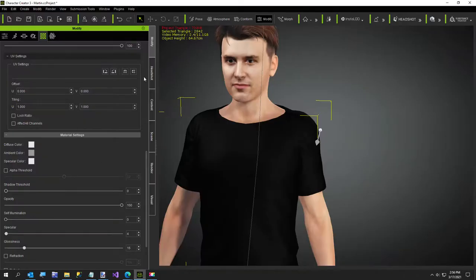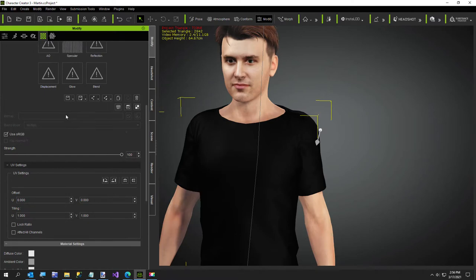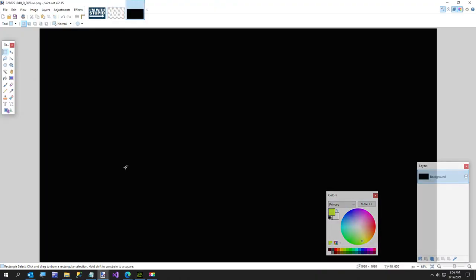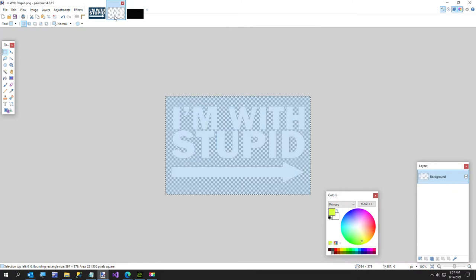I'm going to hit control A and control C to copy it to my clipboard and now we're going to go over to character creator. I'm going to launch this image. I already have it but in case you don't have it you can just launch the image. And then I'm also going to launch the UV map because this will help us to where to put our image.